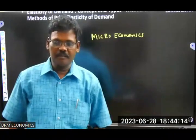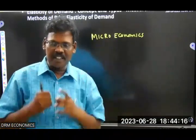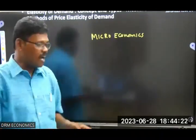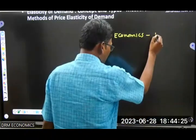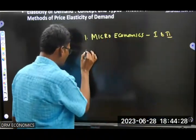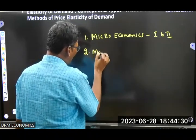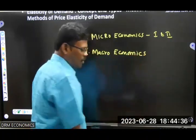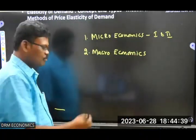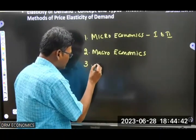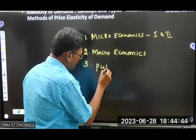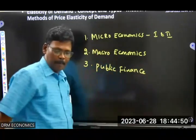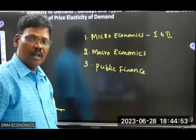In our syllabus, microeconomics part one and part two are there. Along with microeconomics, there will be macroeconomics. And along with macroeconomics, there is public finance. So public finance is also in our syllabus.